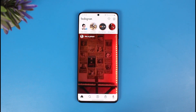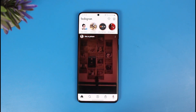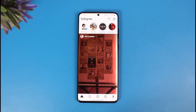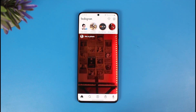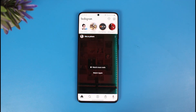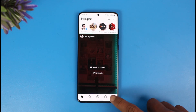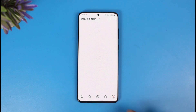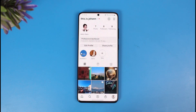In order to add pronouns to our Instagram profile, all we have to do is first go ahead and launch the Instagram application, then tap on the profile icon at the bottom right-hand side of the screen. Once you tap on the profile icon, you can see that I have not yet added any type of pronouns.